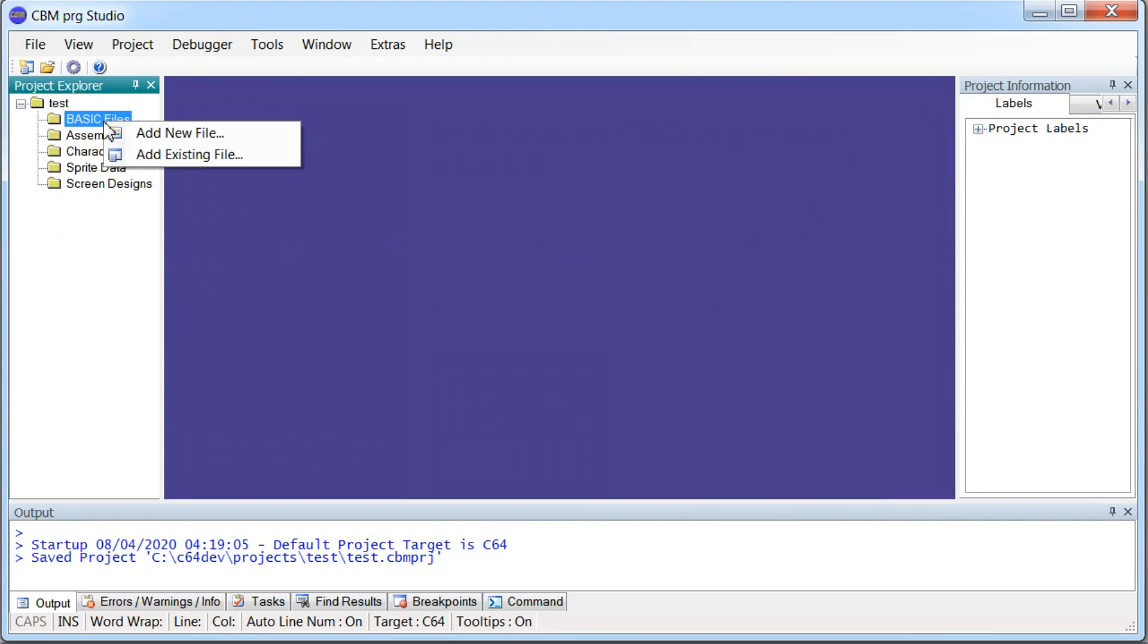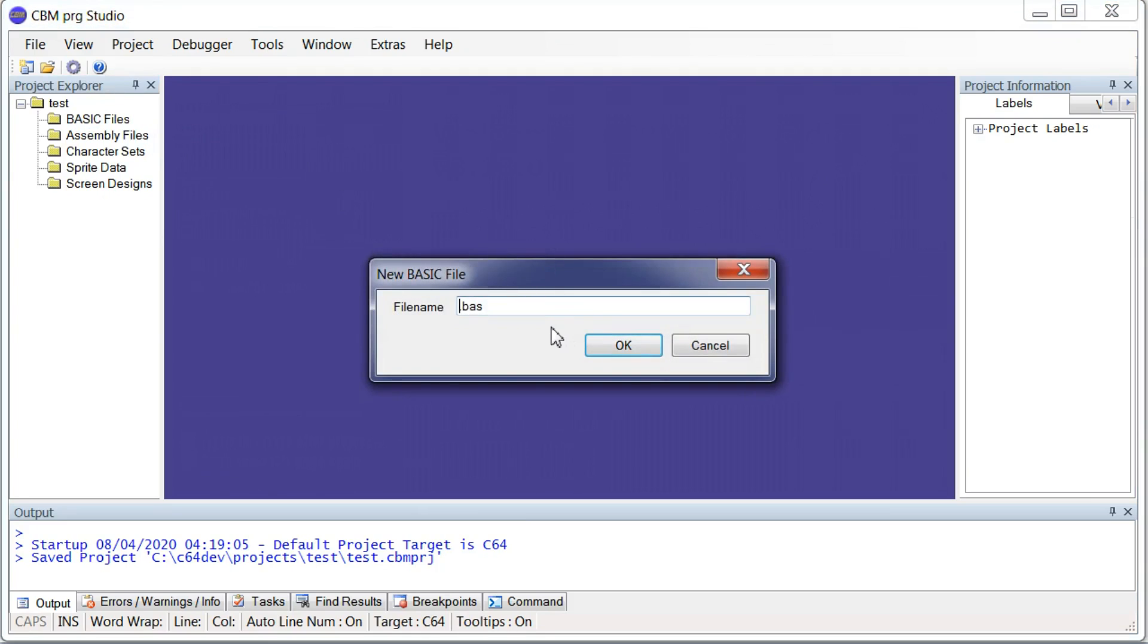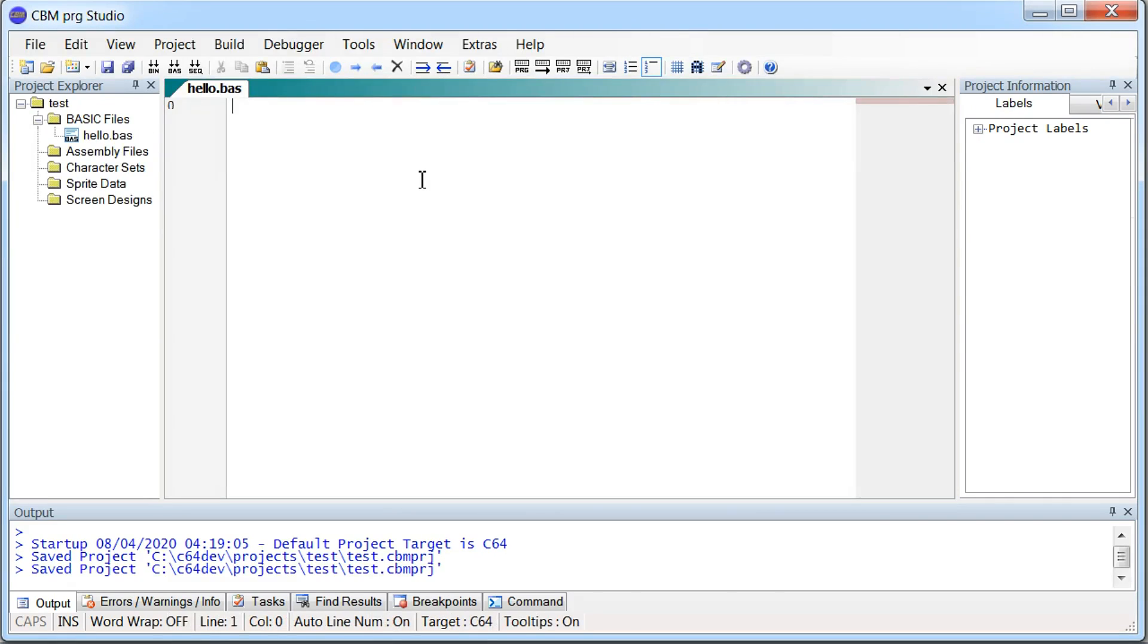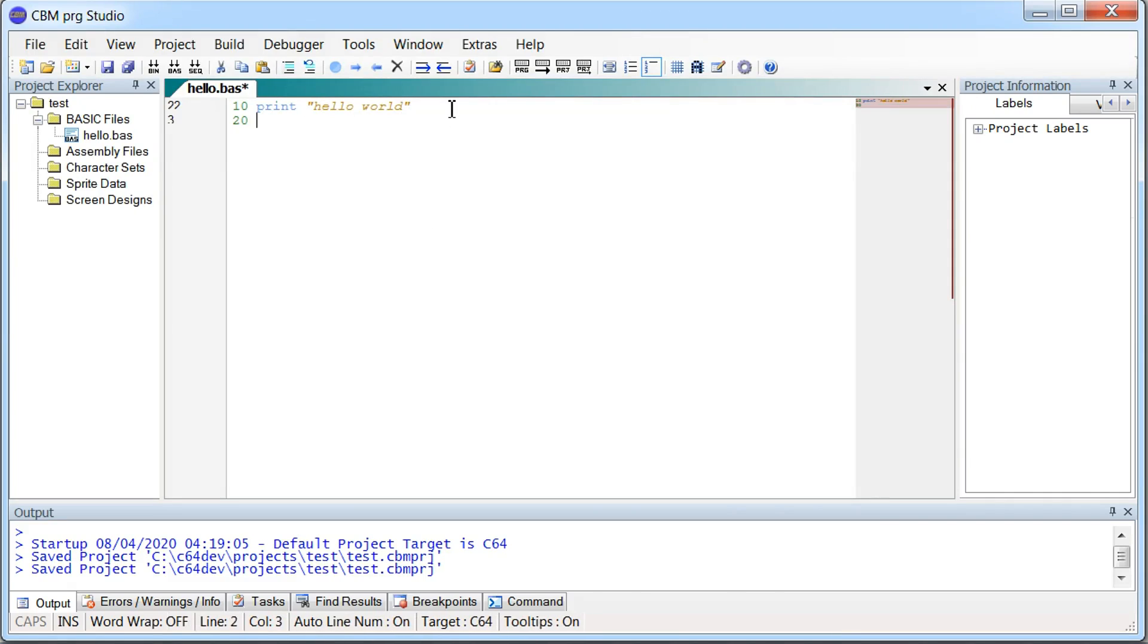So write our first little program here. Just do a basic program to see if everything is working. OK. That's it. You can try to run it.